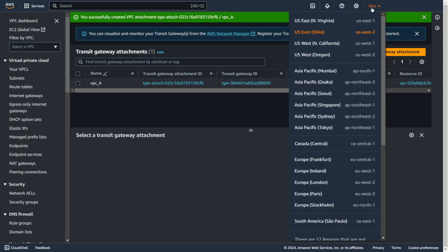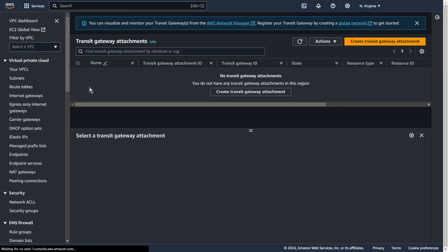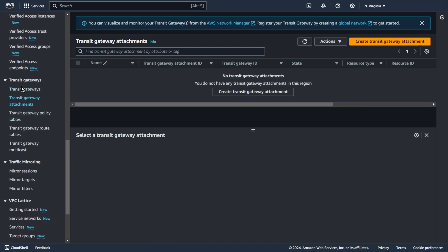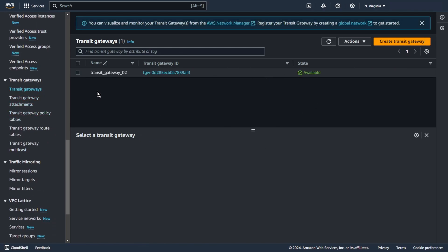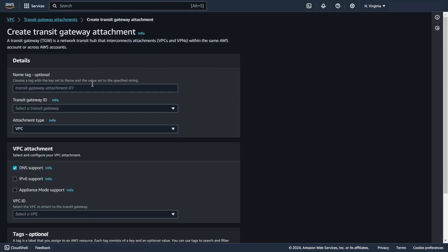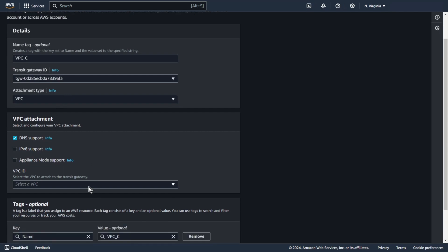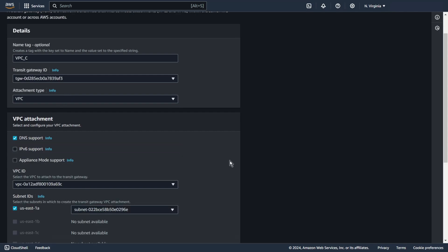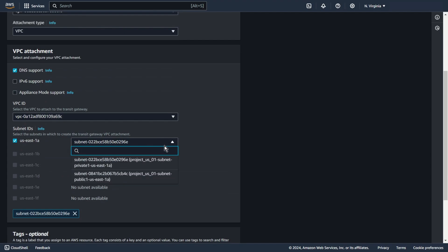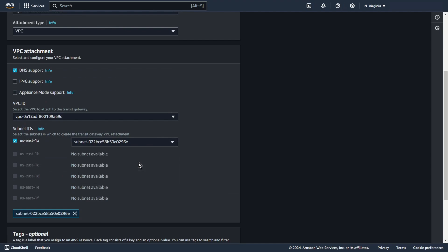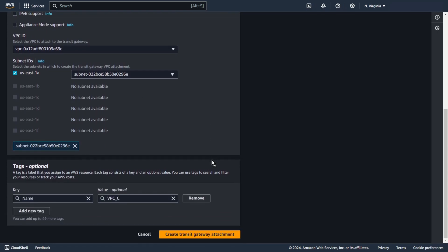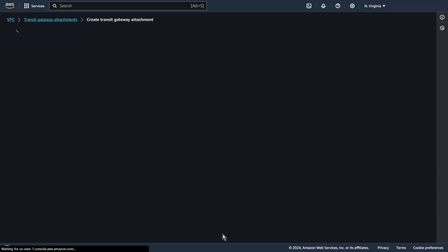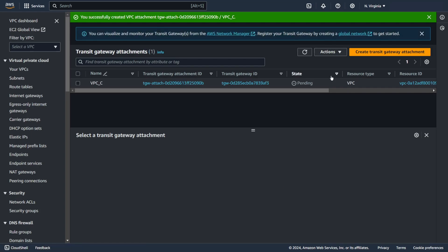Now we can create the next attachment in US East 1. Add some name for VPC C. Choose your transit gateway, type VPC, choose your VPC and select subnet. Create transit gateway attachment. Pending.